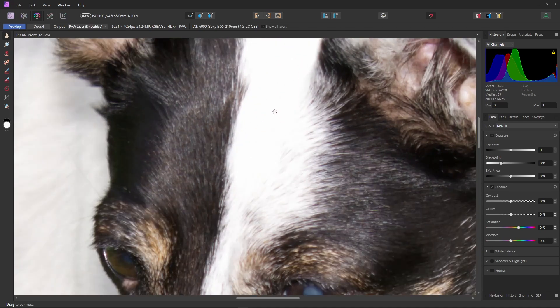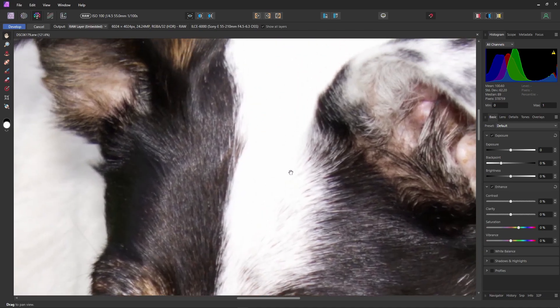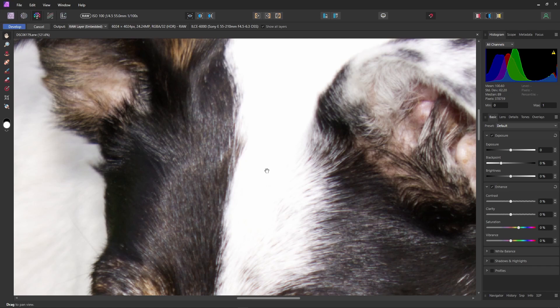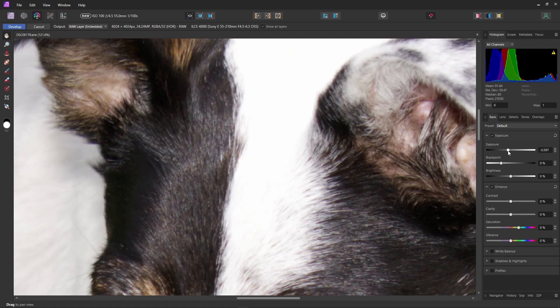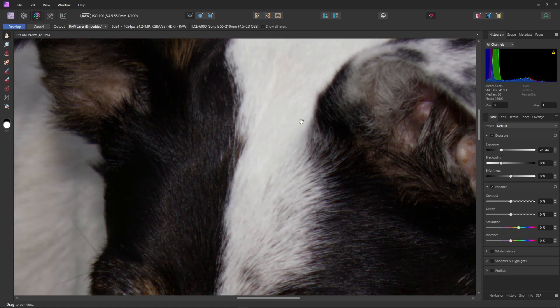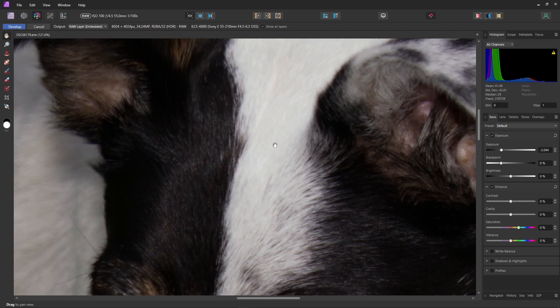If we zoom in we can see that we have no detail whatsoever in the most exposed parts of the image. But if we just bring down the exposure we can see that the detail does actually exist. The detail in the fur is actually there and it's our job to try to retrieve that detail to recover it.